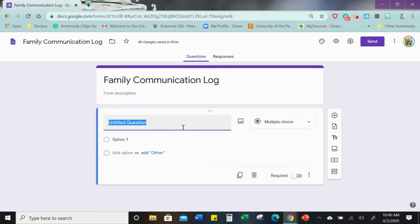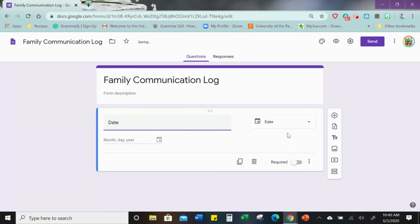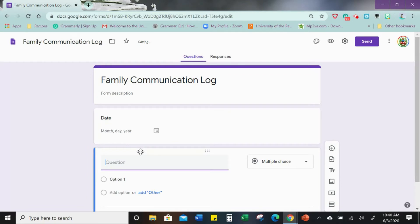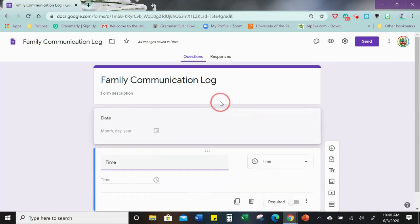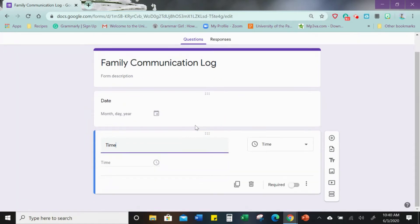For the first question, I'm going to start with the date — it's kind of smart, so it's going to put in a calendar for you. For the next question, type 'time' and you'll see it automatically gives you a clock. You can adjust the order; if you wanted the time first instead of the date you can just move these around, but I prefer to start with the date.